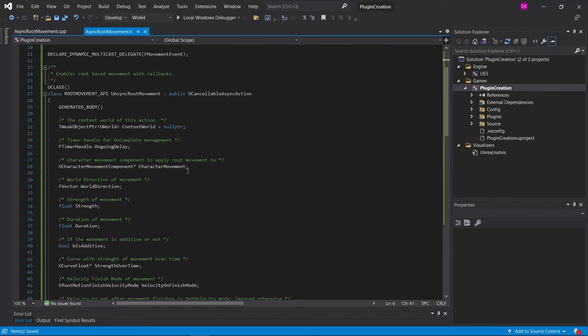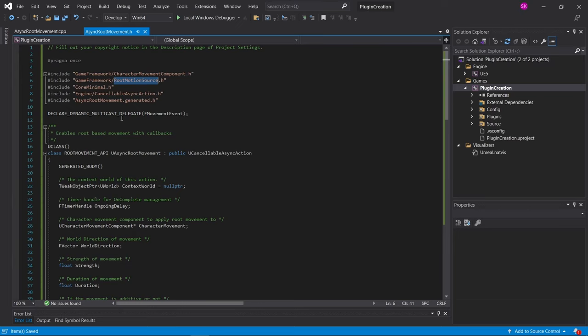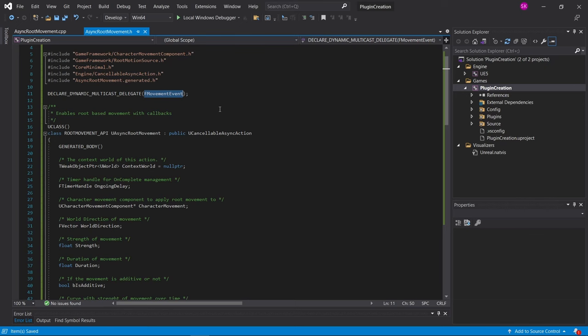Luckily though, Unreal Engine makes it easy to create your own blueprint nodes through C++. So I decided to dig through the code to figure out if it's possible to recreate this node in a way that doesn't rely on GAS, so that it can be used in all projects. And I managed to succeed at that after a lot of trial and error.